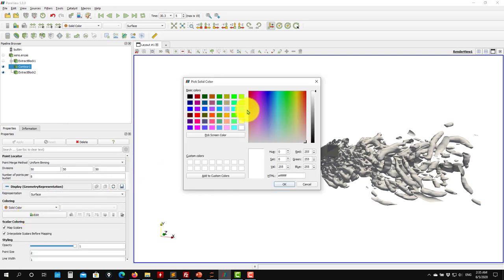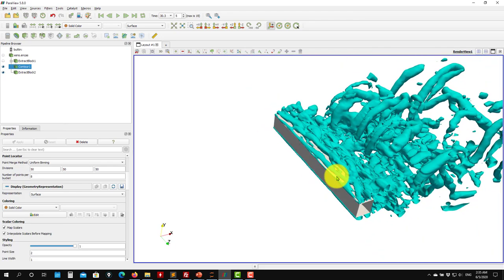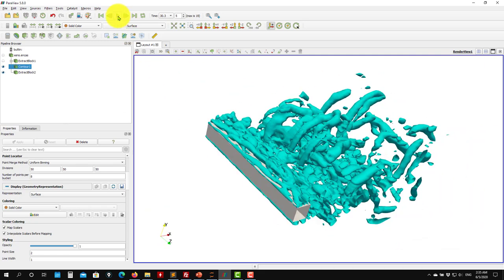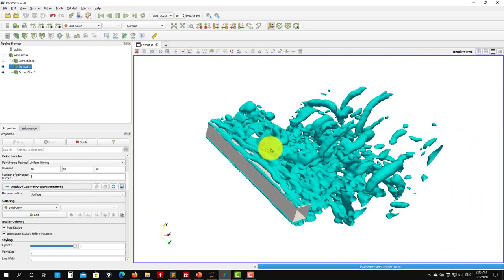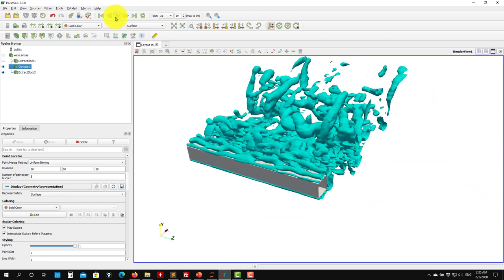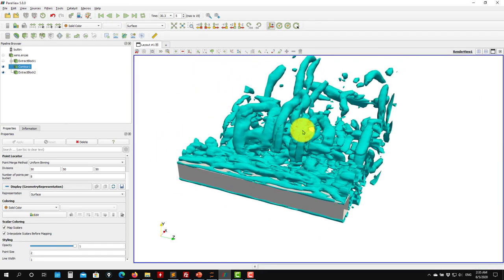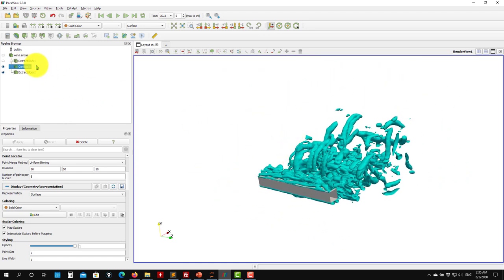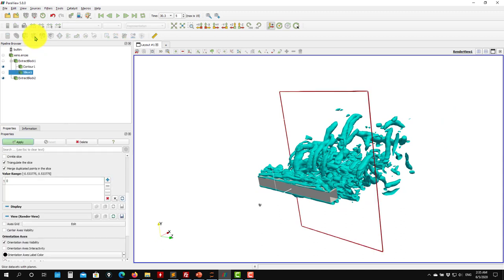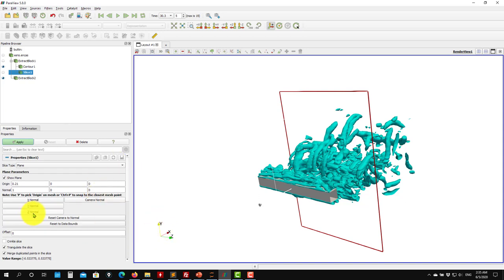The Q-criterion isosurface is colored by Q-criterion by default; switch to solid color and change the color as you like. Press play and you have your animation. To create a cut plane in the volume, go to Filters and select Slice. You can choose the orientation - set it normal to Z.